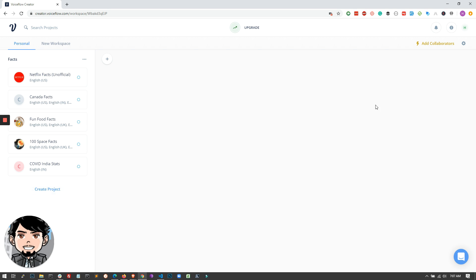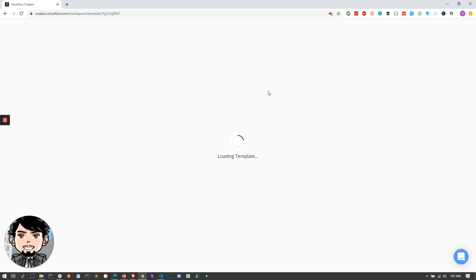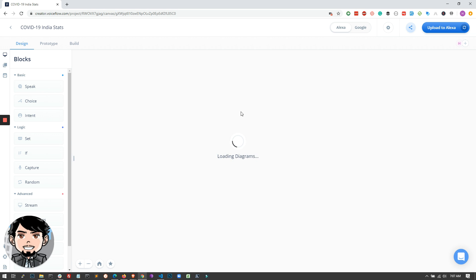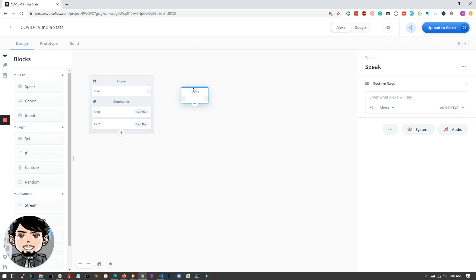So the first step is for you to create an account. Once you have an account, you can use Google to sign in or use your email to sign up. You have to create a project. I'm creating a project called COVID-19 India Stats. This is the API that I'm going to use, an API that gives me COVID-19 stats of India. So I'm just selecting India region as the language as well. And once I click create project, it creates a basic template for you with a start block, and you can start building from here.